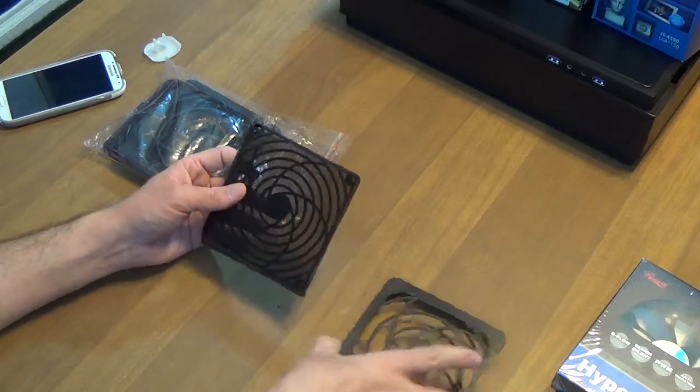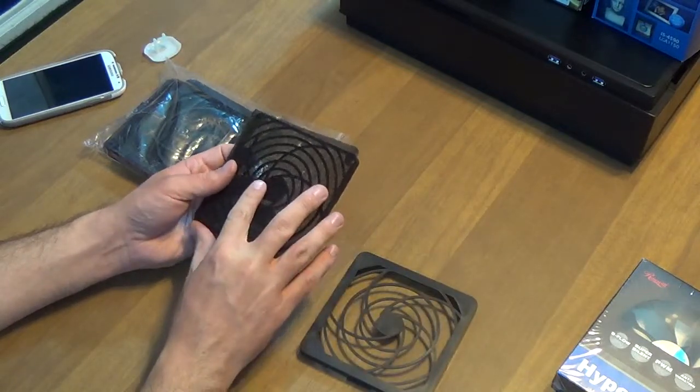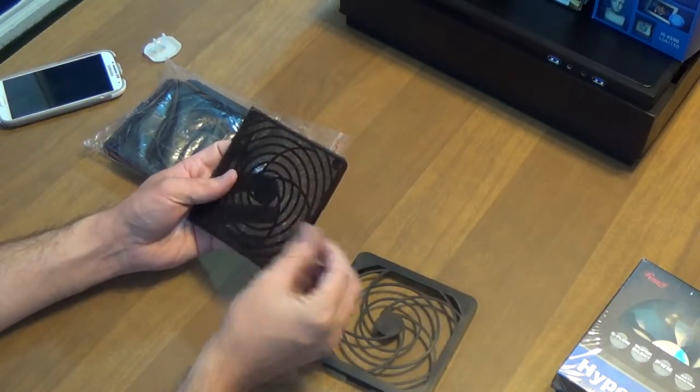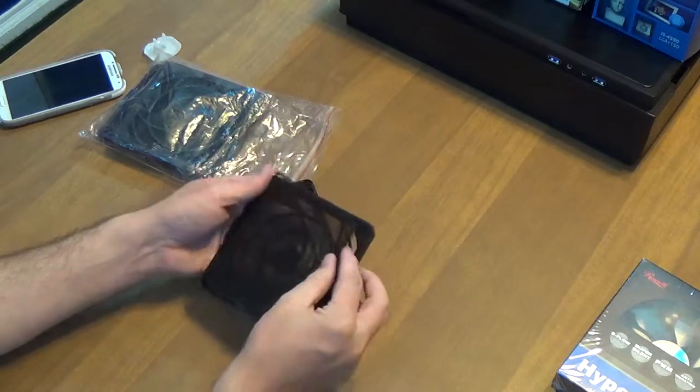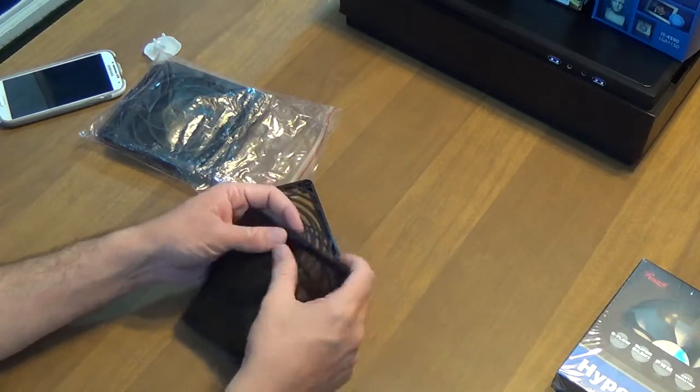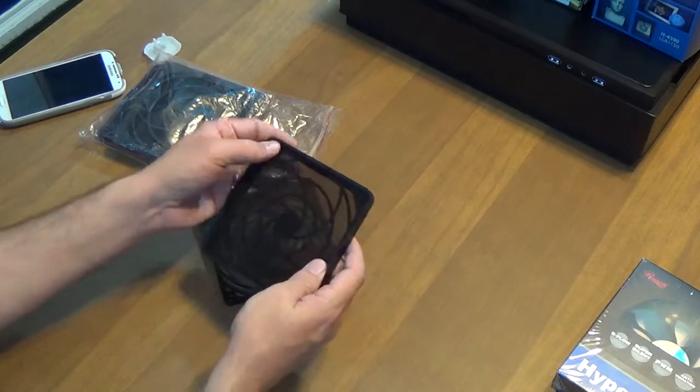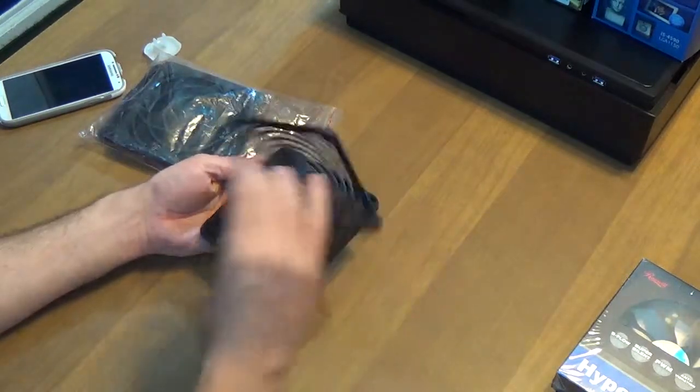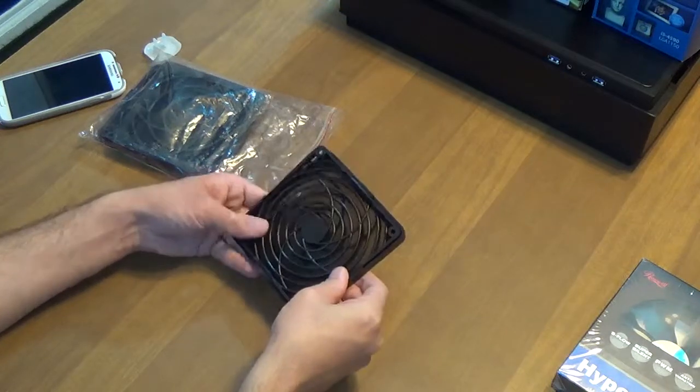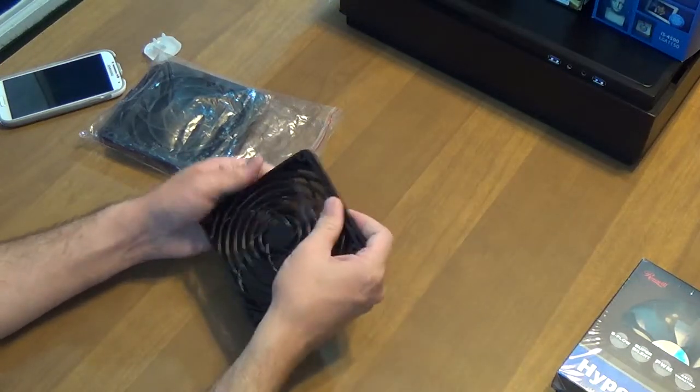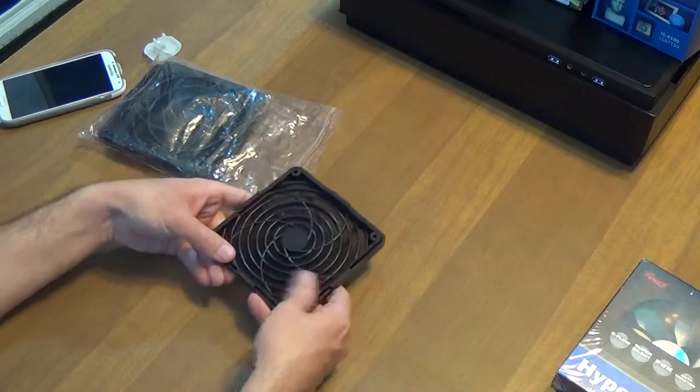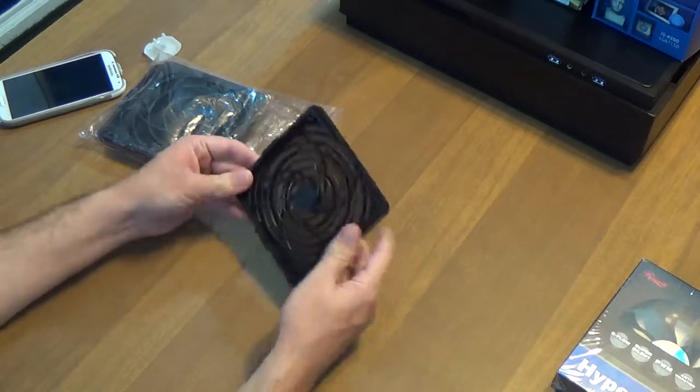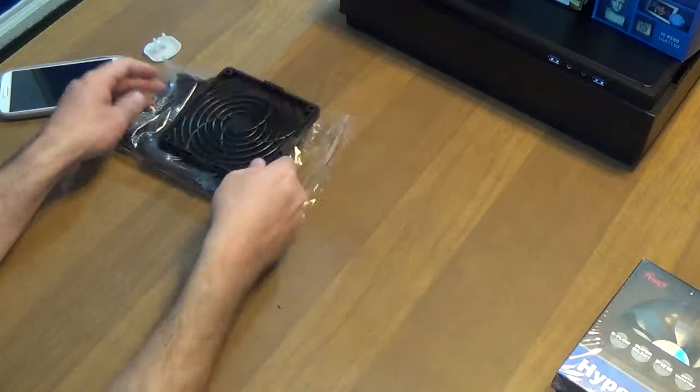We've got screw holes here, so we screw this into the case fans, and this snaps on top, holding it in place. Now it probably actually goes in here and this snaps on. Being difficult... there we go, snaps on just like that. So we got three of those to cover our fans.